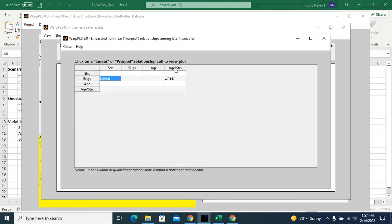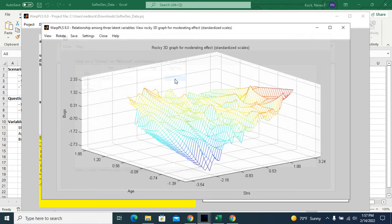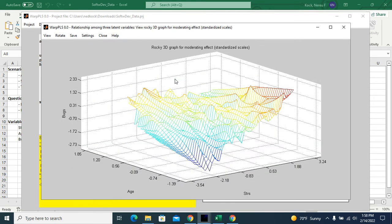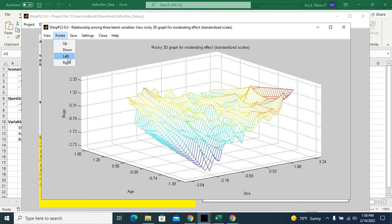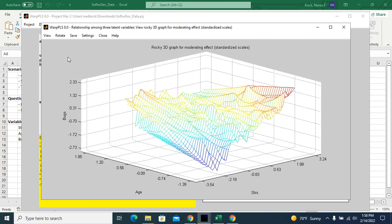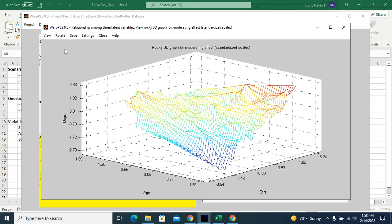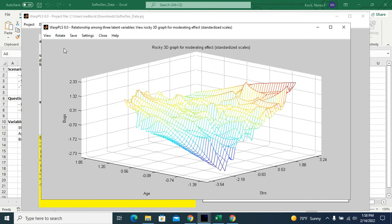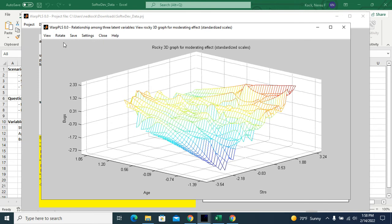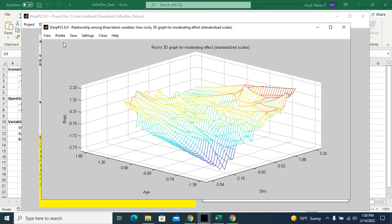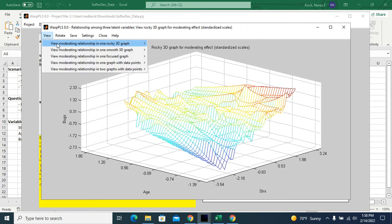Now let's take a look at our moderating effect graph. This is more interesting. So if I click on it, I get this graph here. And what we can clearly see, and we can even rotate the graph. So I can rotate left and down or up.